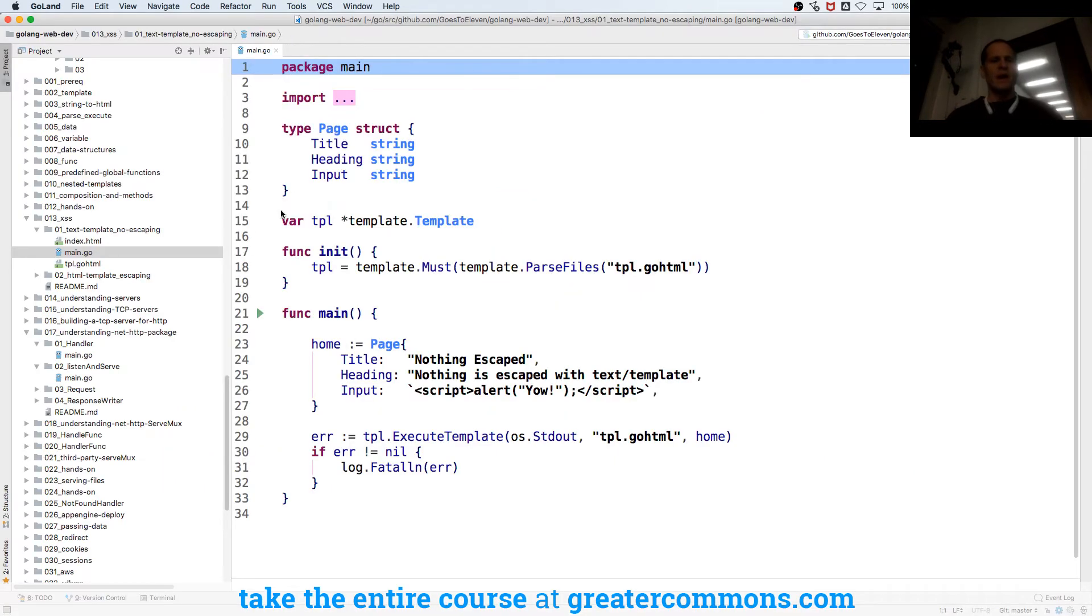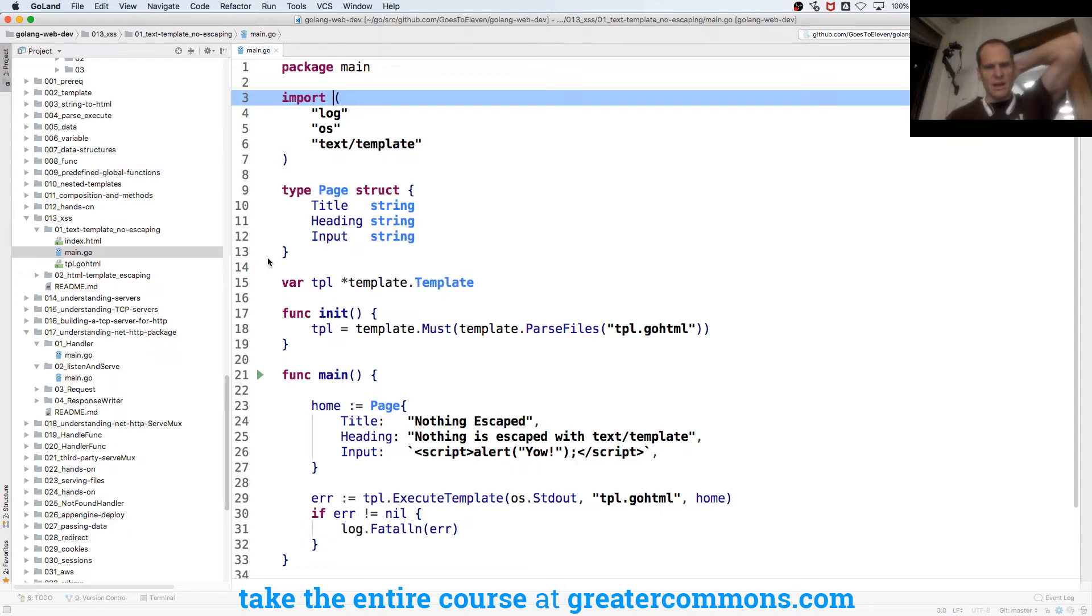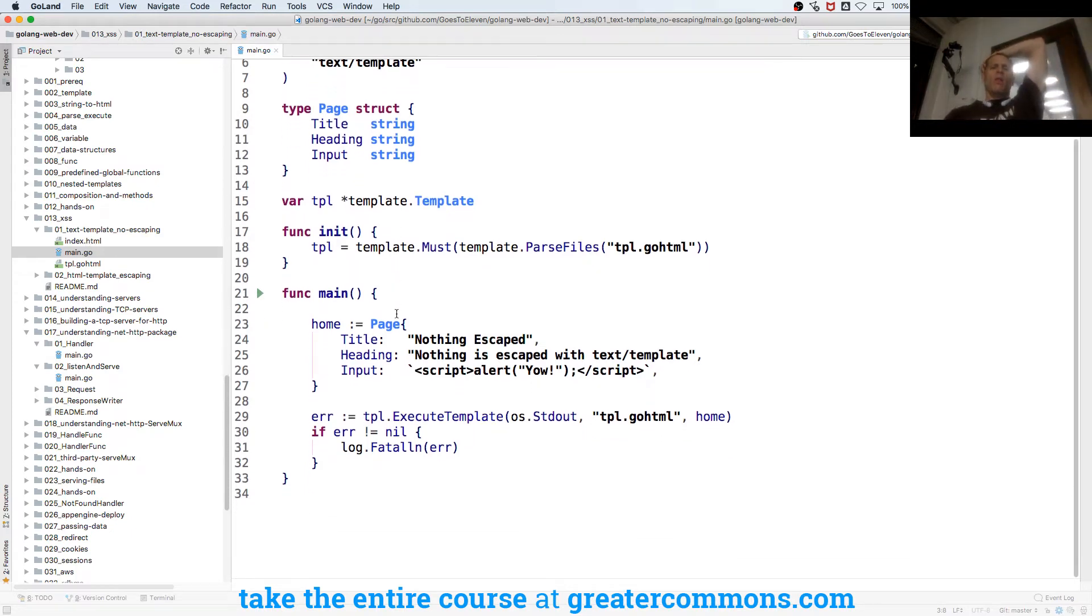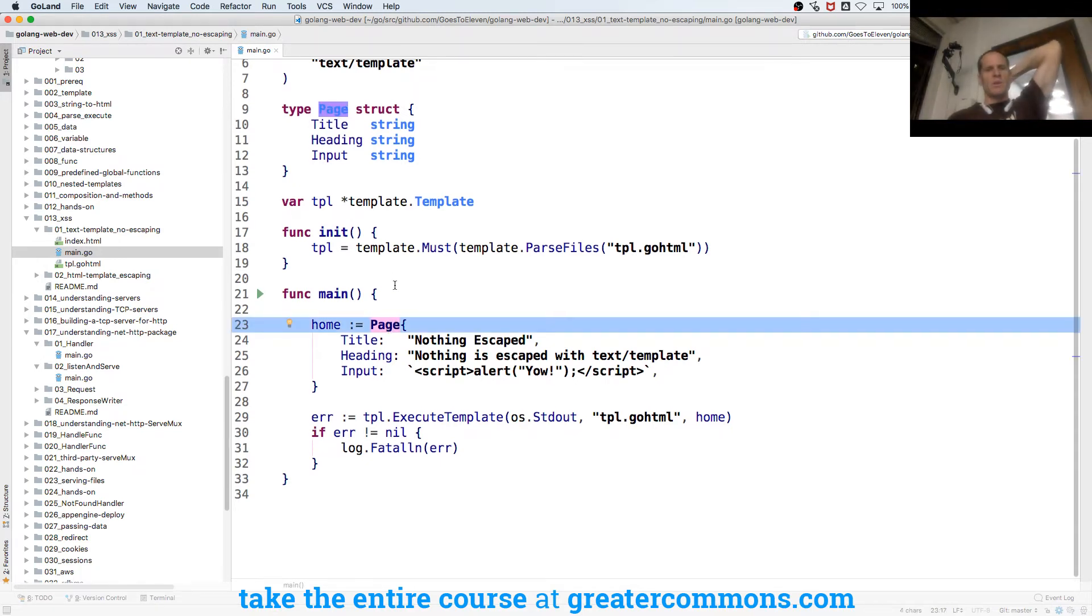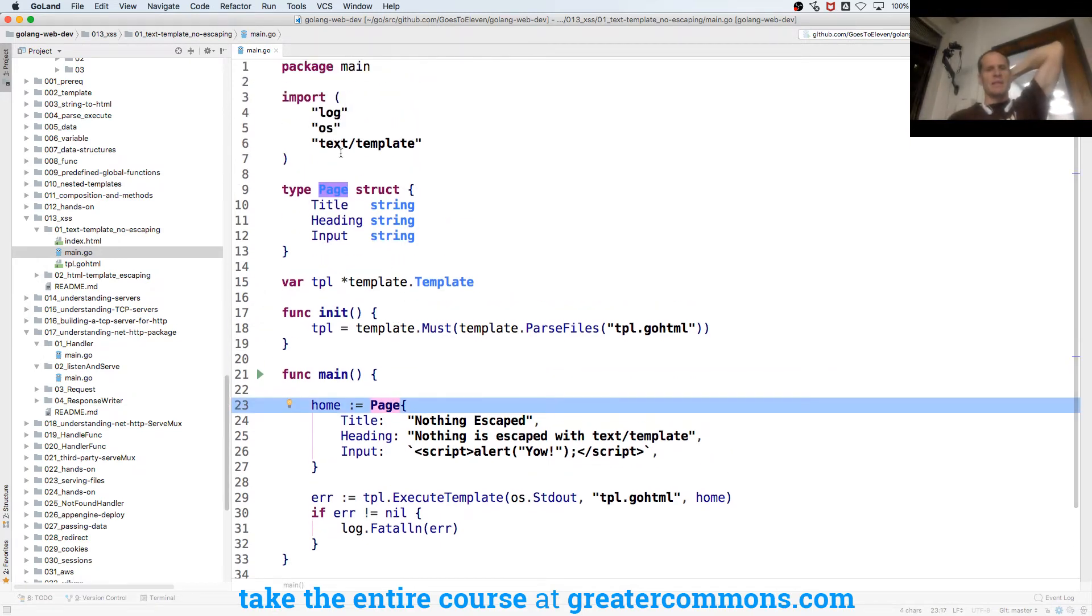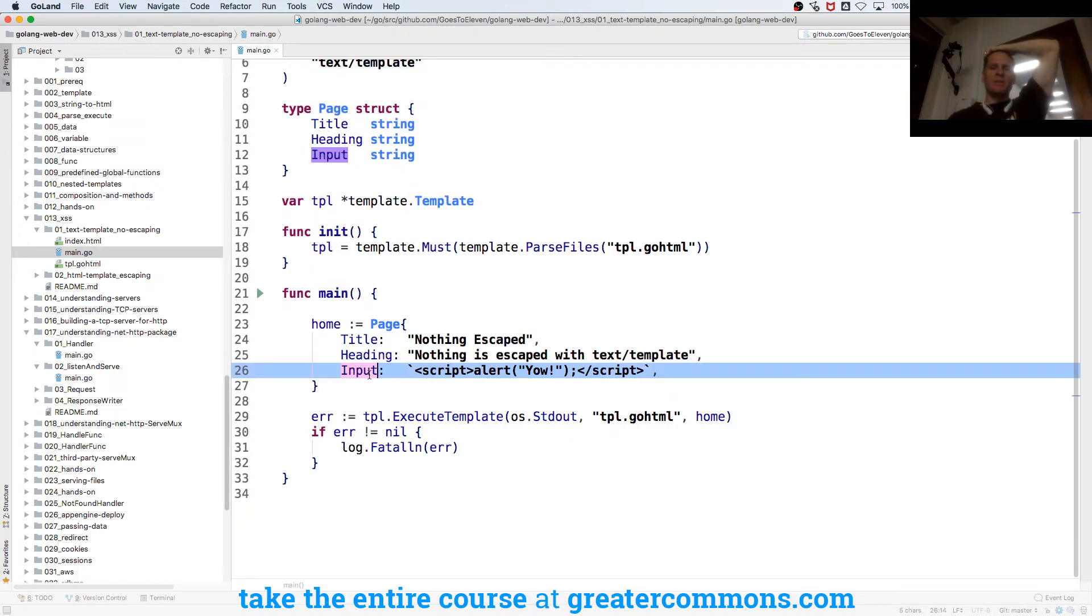Here we have main.go. We have template stuff and then a page, and we're using text template, right? Not HTML. So here's a page with a title, a heading, an input.